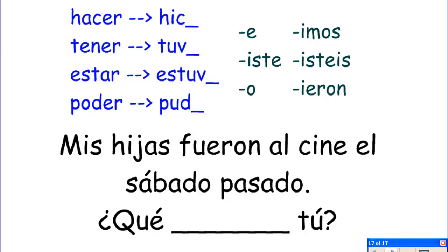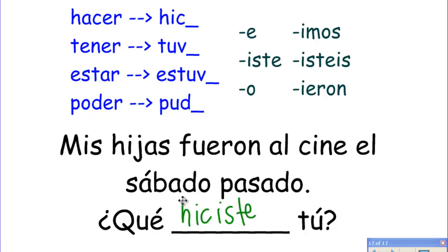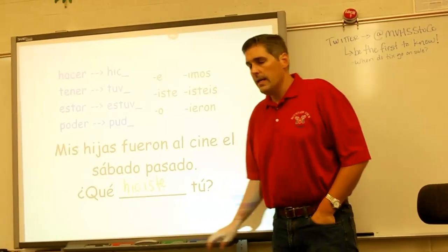Mis hijas fueron al cine el sábado pasado. ¿Qué ___ tú? My daughters went to the movies last Saturday. What did you do? Hacer — what did you do? ¿Qué hiciste tú?